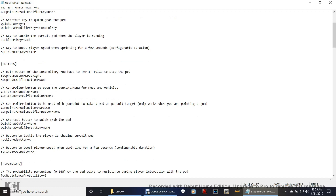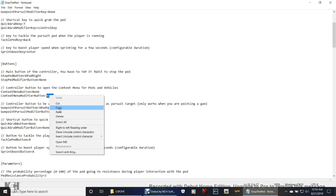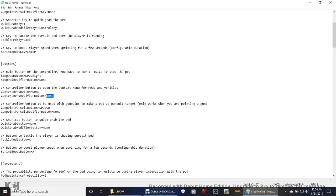Controller to open the context menu for peds and vehicles — I believe on default this one is set to A, and I think it's set to left bumper or right bumper, something like that. But it's up to you — you guys can leave it if you want to, but I changed mine to none, because I don't need to open the context menu from two different ways. I either have the keyboard or I have my controller. If you want to change it to none, you just highlight it, find the word 'none,' or simply type it in — right-click and paste.